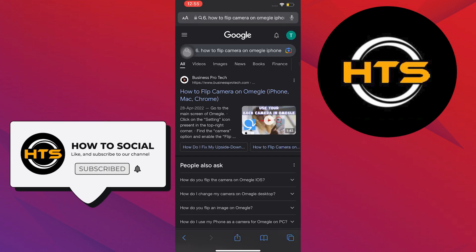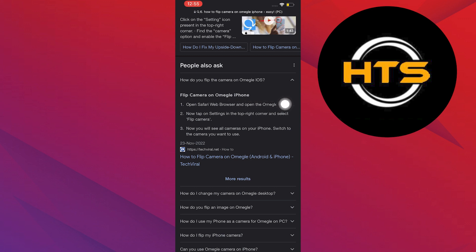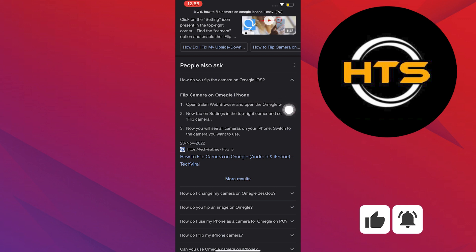Then scroll down. Now according to the internet, step 1 is to open Safari web browser and open the Omegle website.